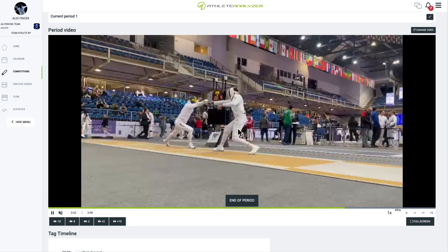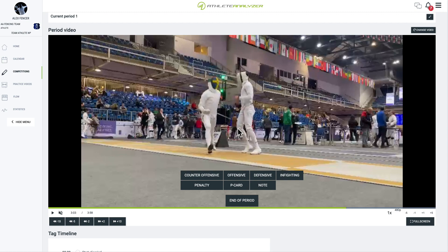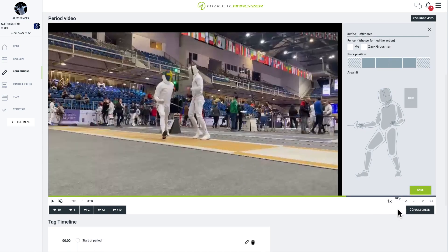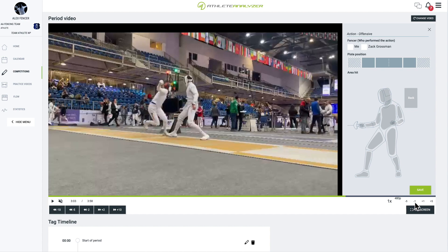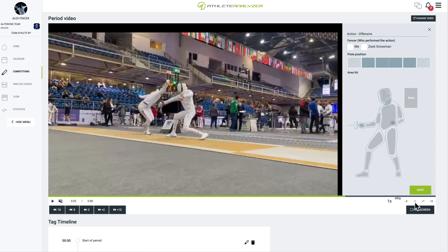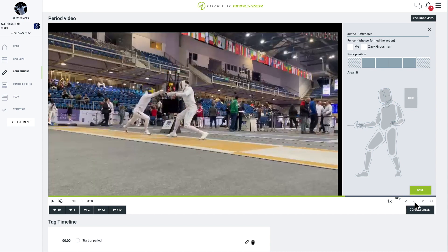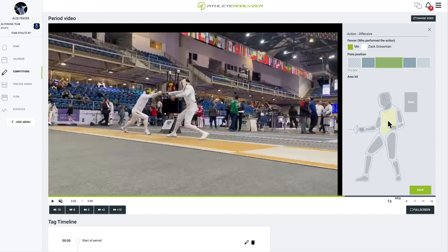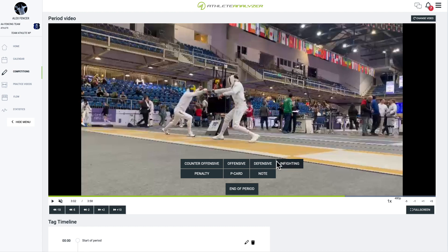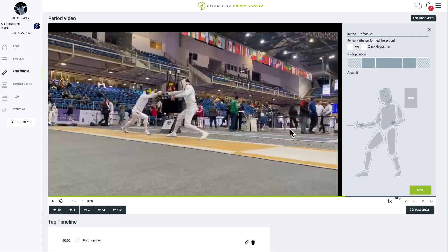If a double point occurs, tag one point for each fencer. For example, one fencer may perform an offensive action, while the other performs a defensive action. Tagging both points at roughly the same time in the video allows the system to identify it as a double point.